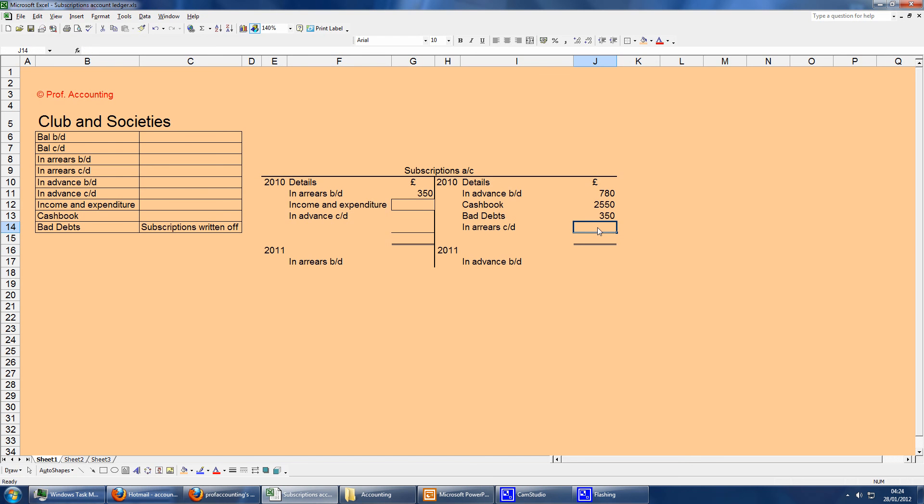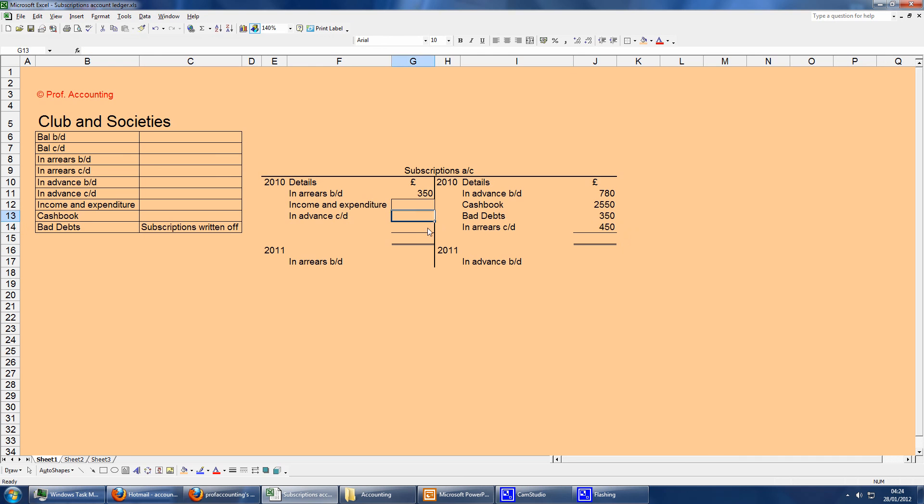Let's say we've got bad debts of £350. And then in arrears at the end of the year, let's say we're still owed £450. In advance at the end of the year, let's say we've got £175. That will be all the information you can put in.